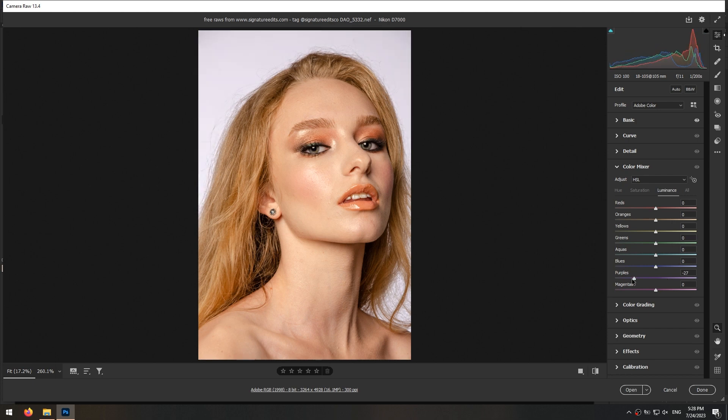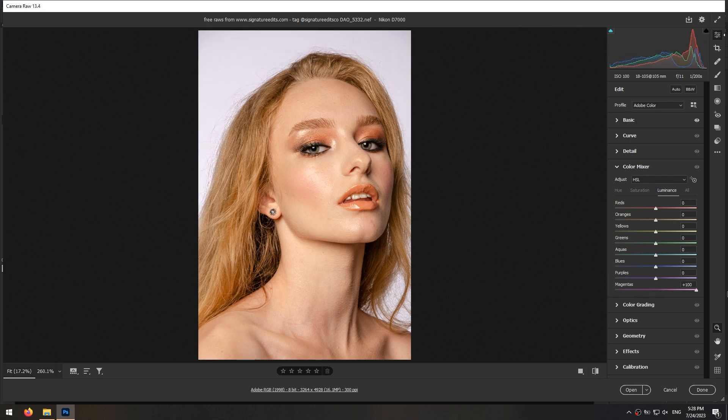And there's some purple in the background. Now I'm gonna adjust each color in hue, saturation and luminance tabs to get the results I want.